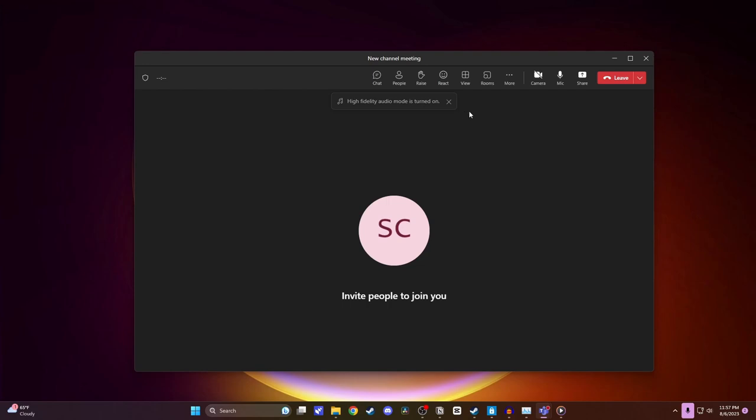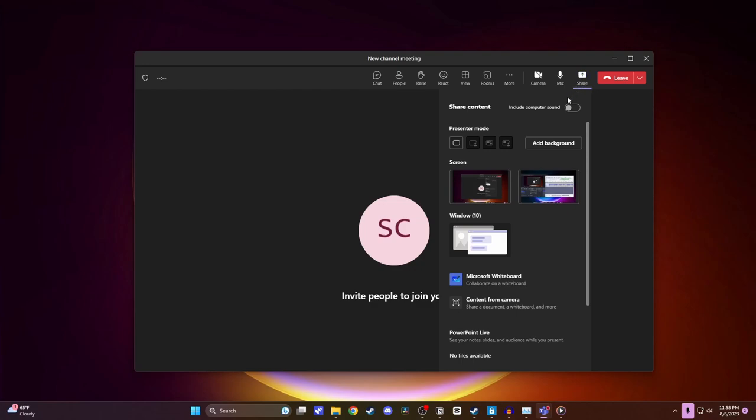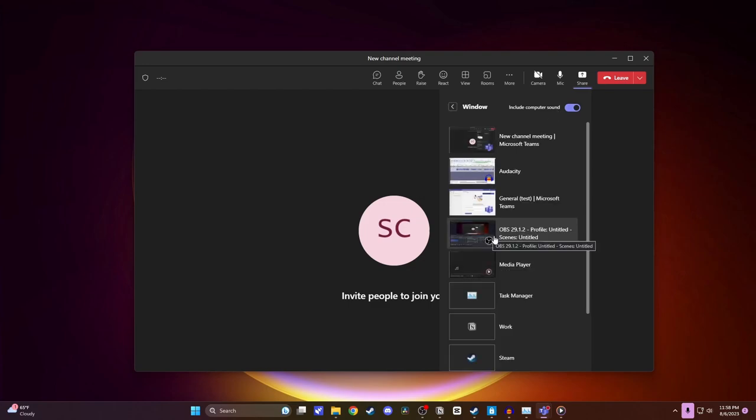The next thing you're going to want to do is click on share. Next, you want to make sure that include computer sound is turned on. And then now you want to come down and click on window. From here, you're going to want to go ahead and select the window that your music is playing on. For me, it's this media player, so I'll select that.